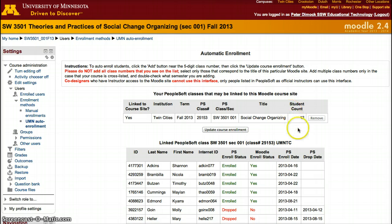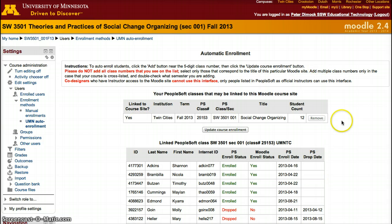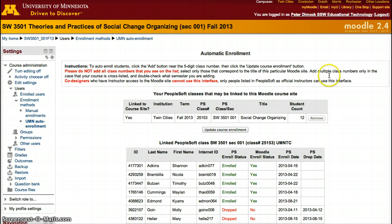You'll see here what courses are linked through PeopleSoft in your account. Because I'm a designer, I don't have any courses here, and the only one I have is not mine so I cannot remove it. But as an instructor, you'll see a list of the courses you are teaching that semester and the different students.